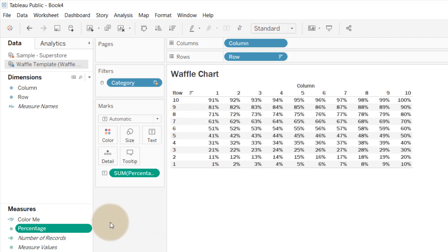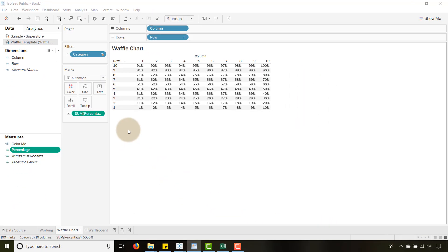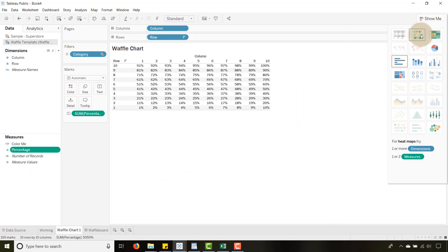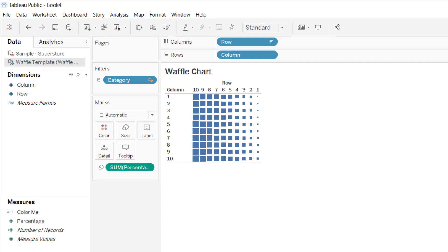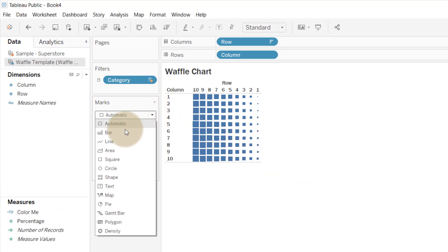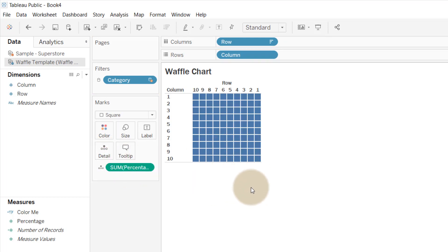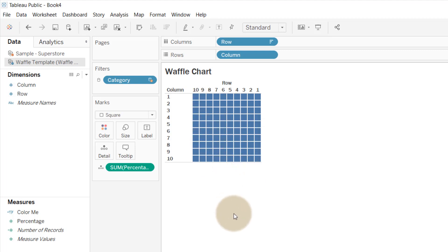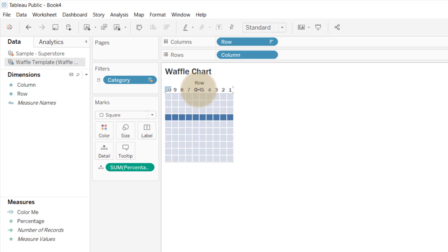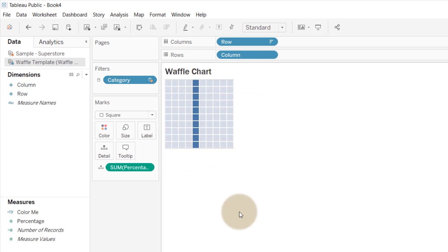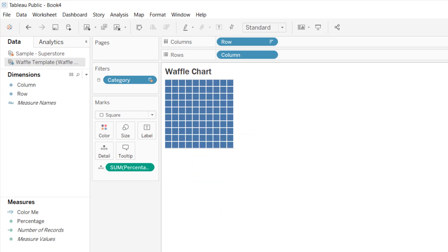Once we do that, let's go to Show Me and select the Heat Map option. You'll see we end up with something like this. I'm going to change the mark type to Square — it's already a square but I want to make sure it stays that way. Then I'm going to move the Sum of Percentage off of Size and into Detail. Now I get a nice little waffle — and I'm going to uncheck Show Header on both axes, and now we have a nice clean waffle grid.